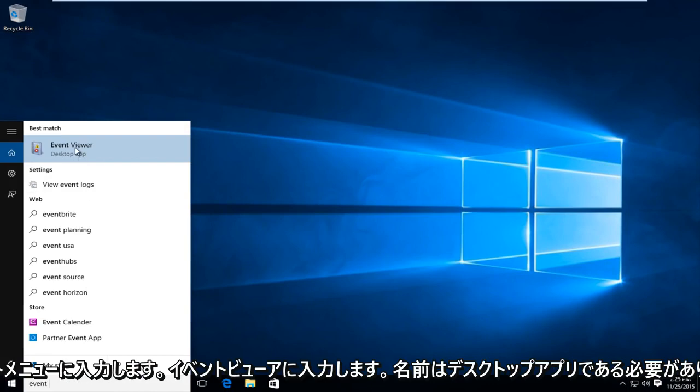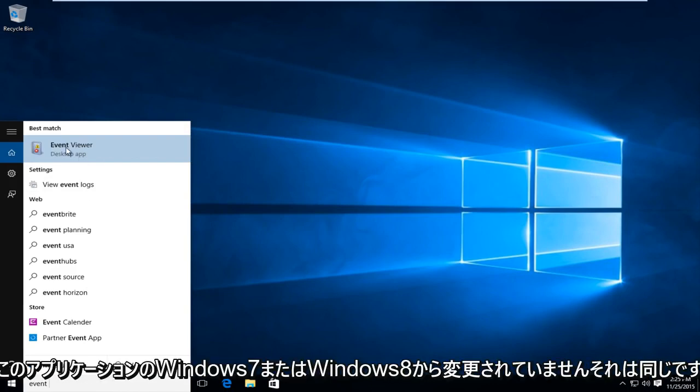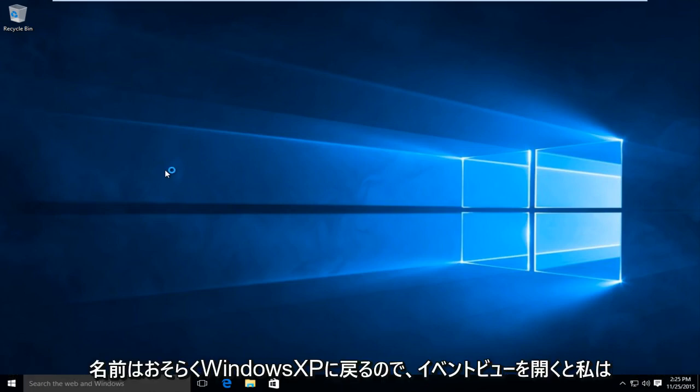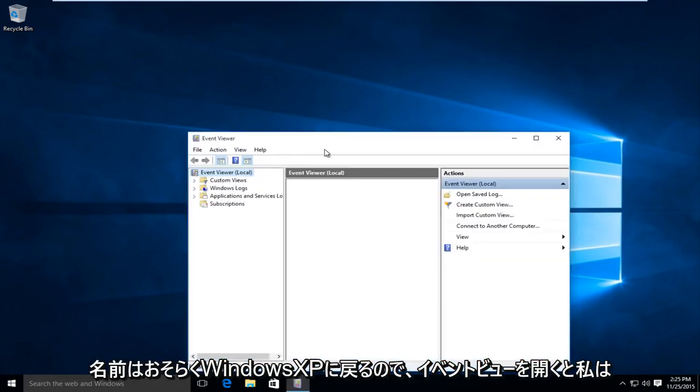The name of this application has not changed from Windows 7 or Windows 8. It is the same name. It even goes back to Windows XP.